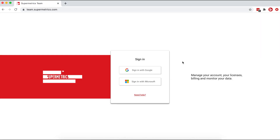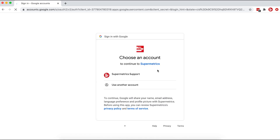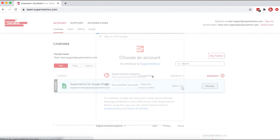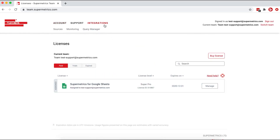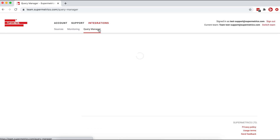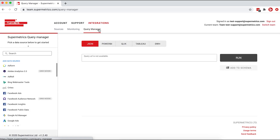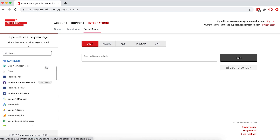Hi, this is Talia from Supermetrics. In this video, I'm going to show you how to get started with the Supermetrics API to get your data to any data destination, whether it be your business intelligence tool, data warehouse, or database. Start by going to team.supermetrics.com and log in with your account credentials. Under Integrations, go to Query Manager. The Supermetrics Query Manager tool lets you easily construct queries to get data to any destination.